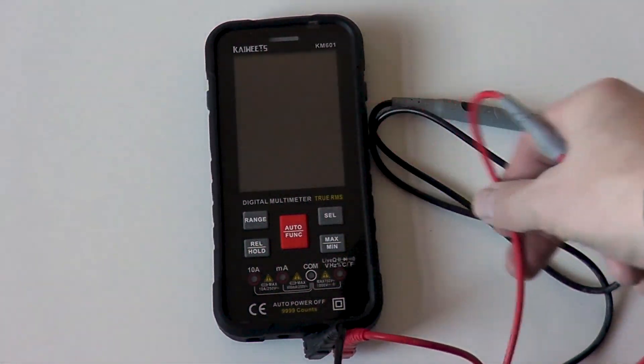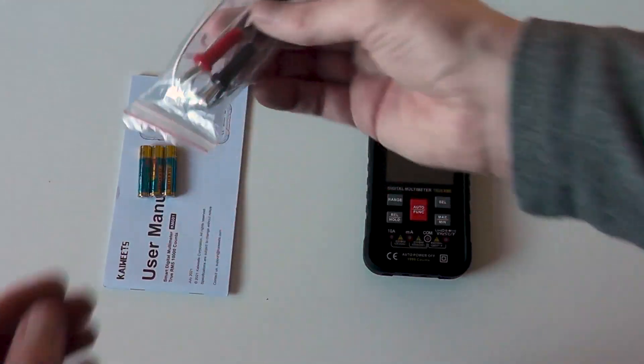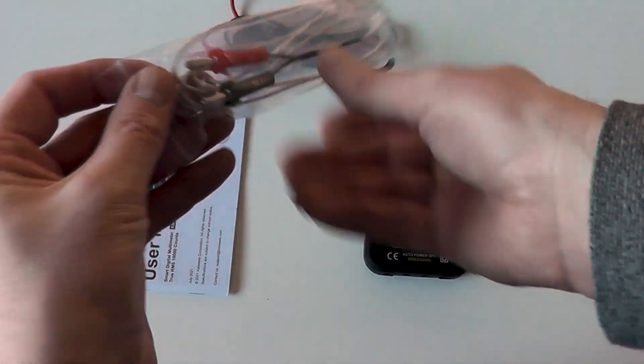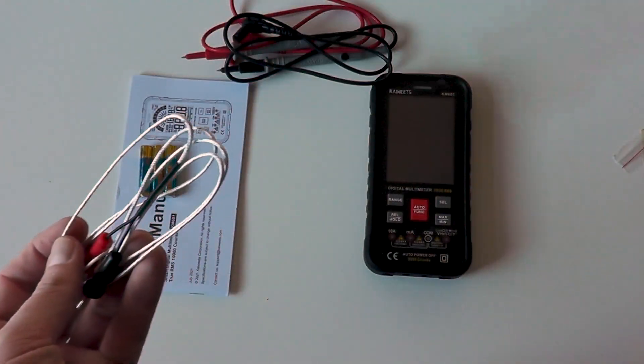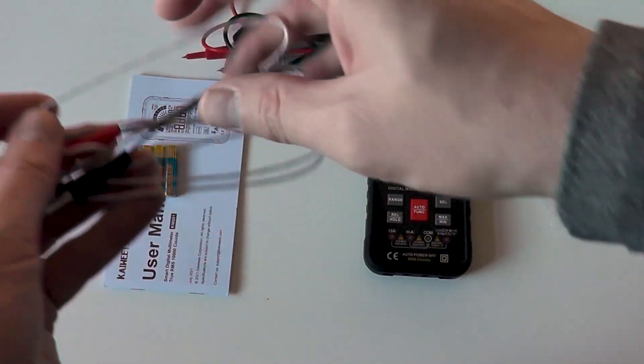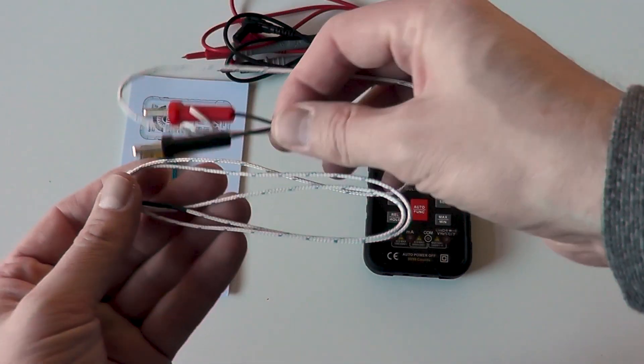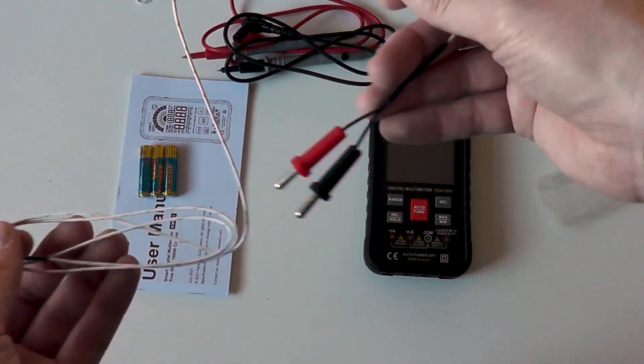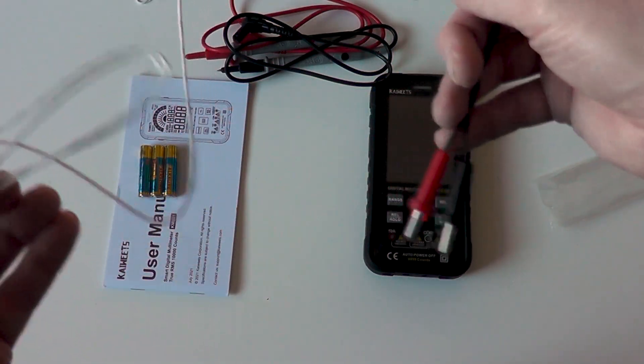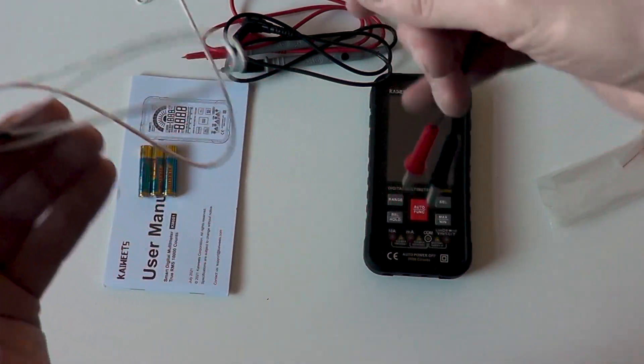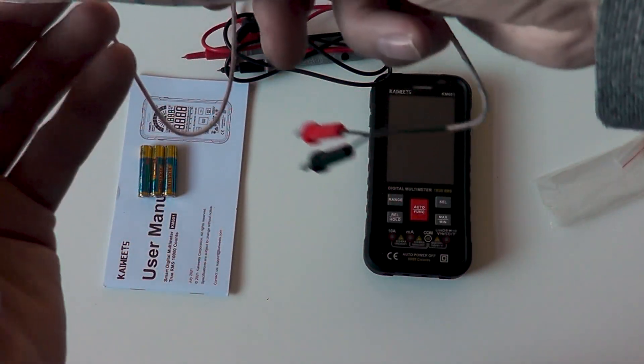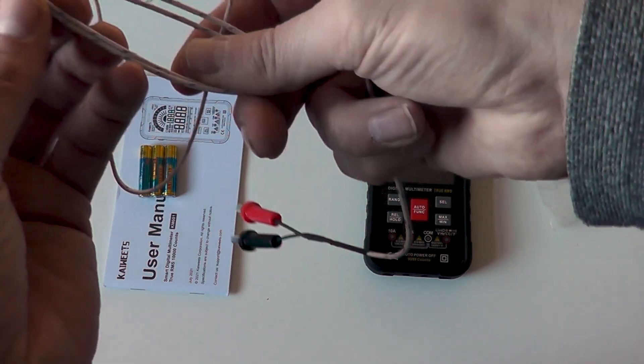You also get a temperature probe sensor lead and this doesn't seem to be as well made as the standard leads but is a nice addition. The cable is more rigid and certainly a lot thinner than the stock leads.